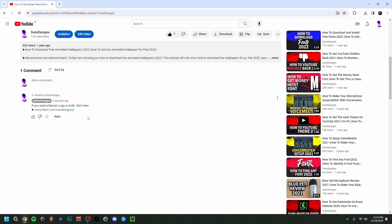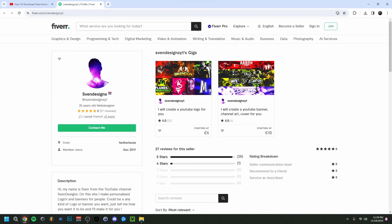If you want, you can go to the comment section and click on the first comment that I pinned. This will bring you to my Fiverr where you can get a logo or banner or both for your YouTube channel if you want. But now back to the video.